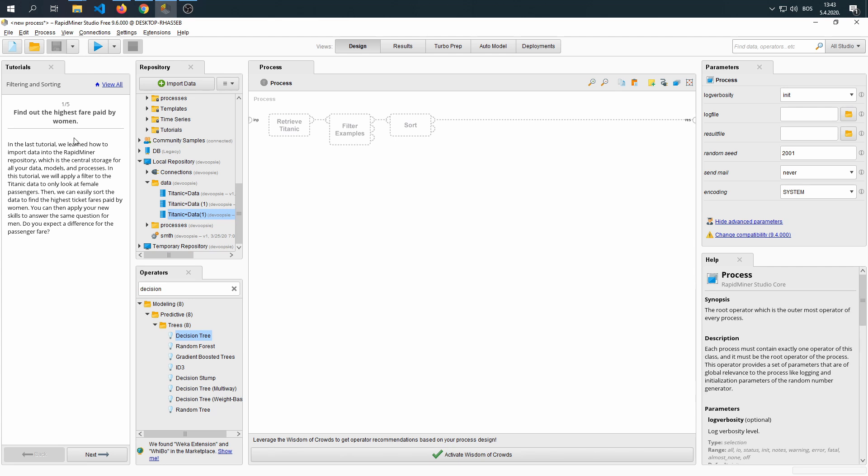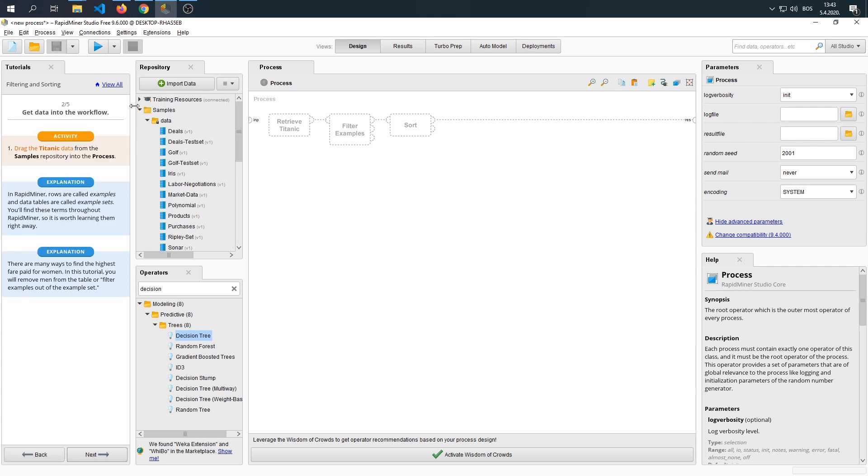We looked at prices based on age, but we didn't consider sex in the last tutorial. We're going to go to our samples folder, then data, then find the Titanic data repository.